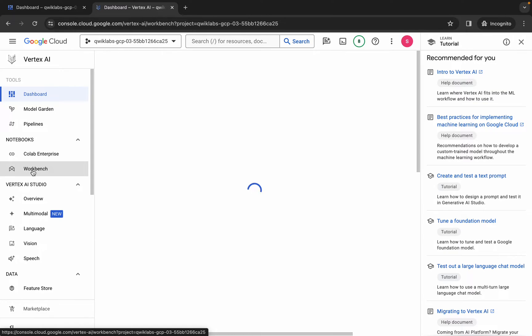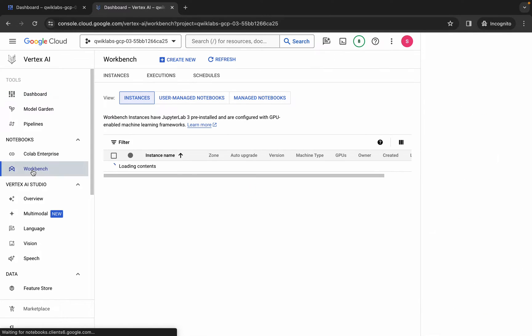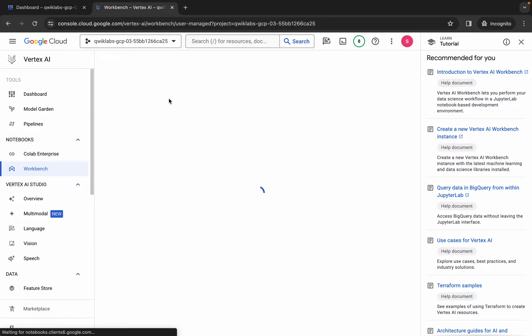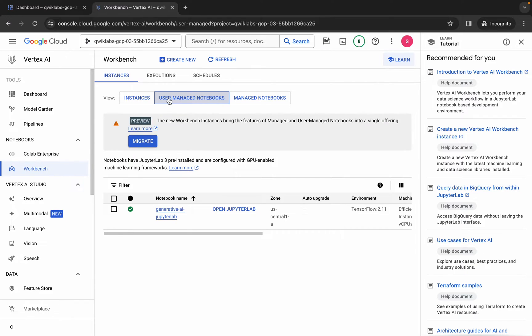Once you're done with enabling the API, click on the workbench. Now wait for a couple of seconds, then click on user managed notebook. Wait a couple more seconds and then click on open JupyterLab. It will take a couple of seconds to launch. If you face an error, no need to worry — just wait a couple of minutes and click the refresh button.